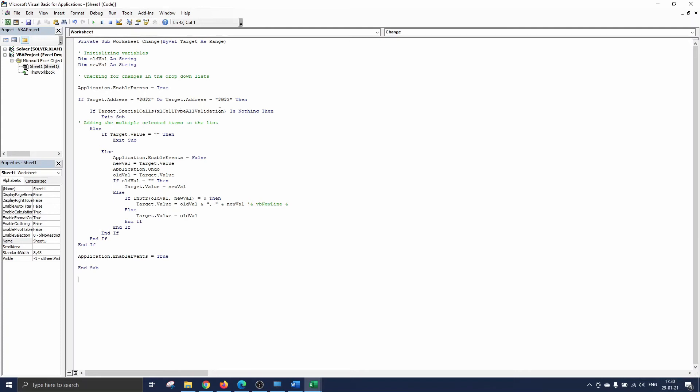This avoids the code from stop executing when for example you type something in cell G2 instead of selecting an item from the drop-down list. So in case there are no cells with validation criteria we stop the code from running since nothing has to appear then.